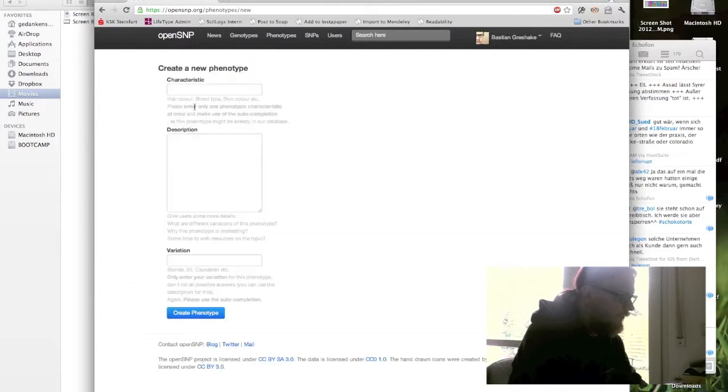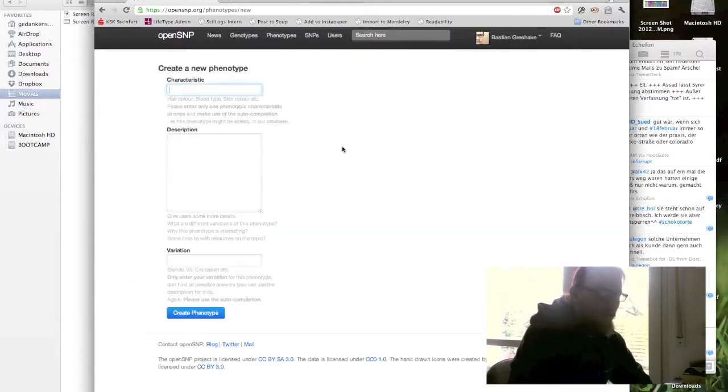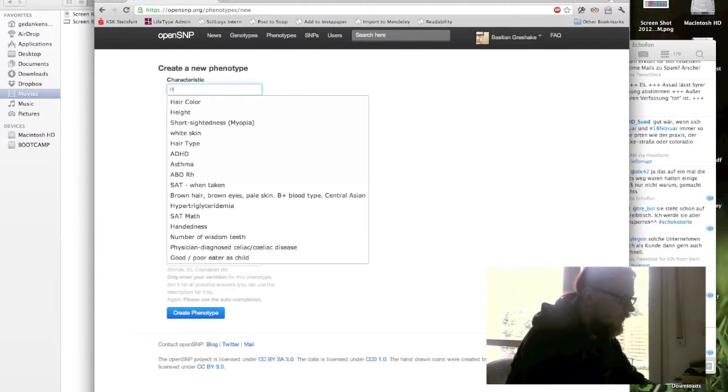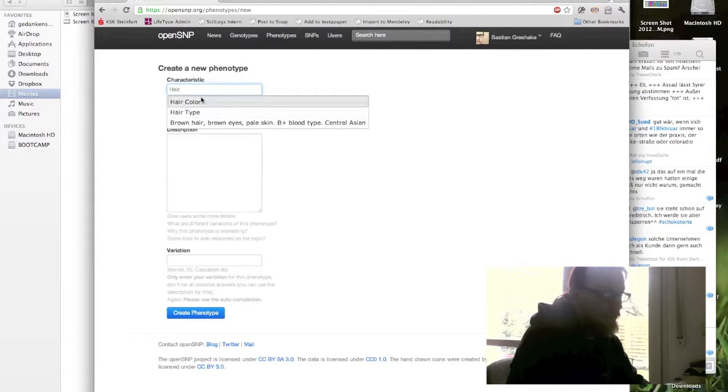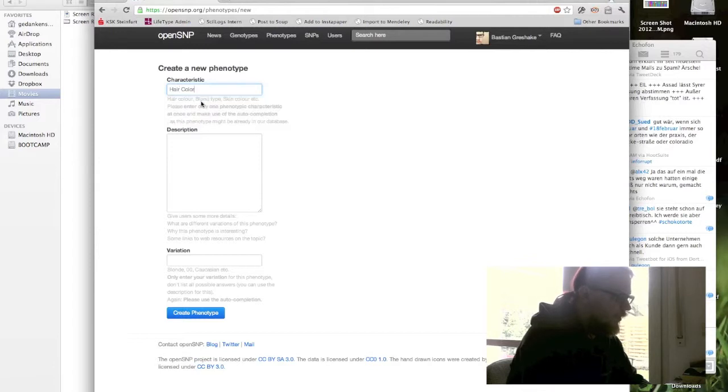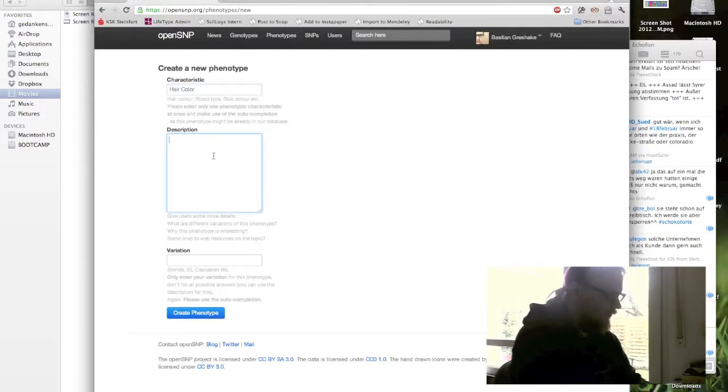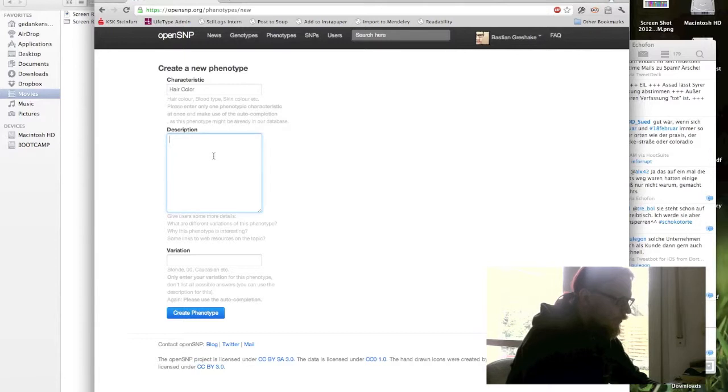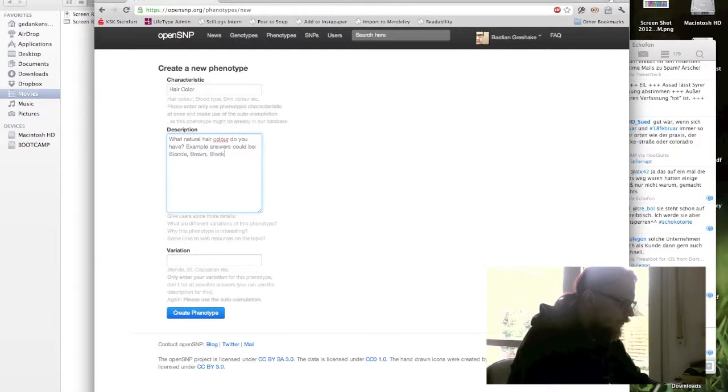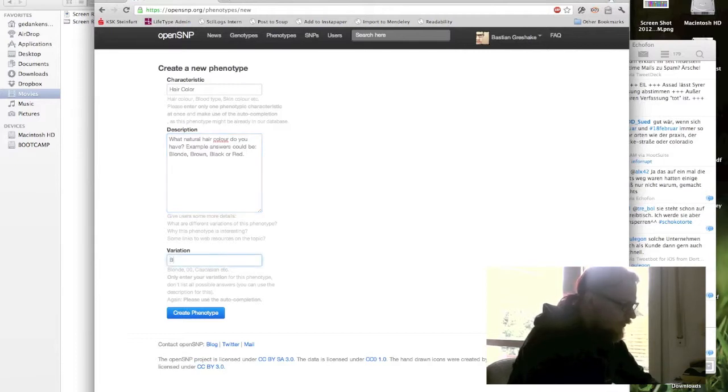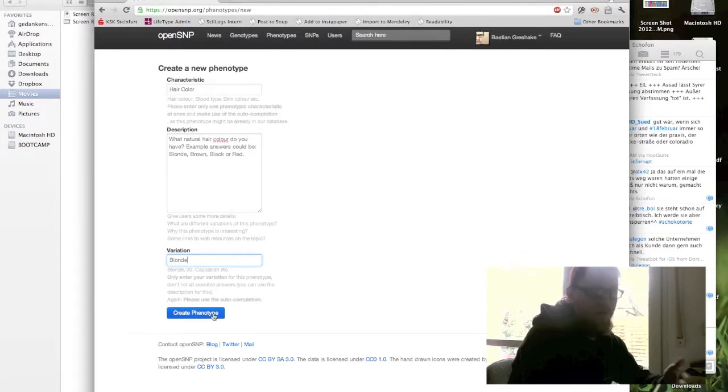Let's say I would like to know what other people have for their hair color. Then I can just type it and I see, oh, about hair color there's already a question, I maybe missed it. And then I can click here. Then of course I can give a description if hair color wasn't already in the OpenSNP database. I could say, what natural hair color do you have? Example answers could be blonde, brown, black, or red. And then I say I am a natural blonde and create the phenotype and then it would be created. And other people could enter their information about their hair color as well.